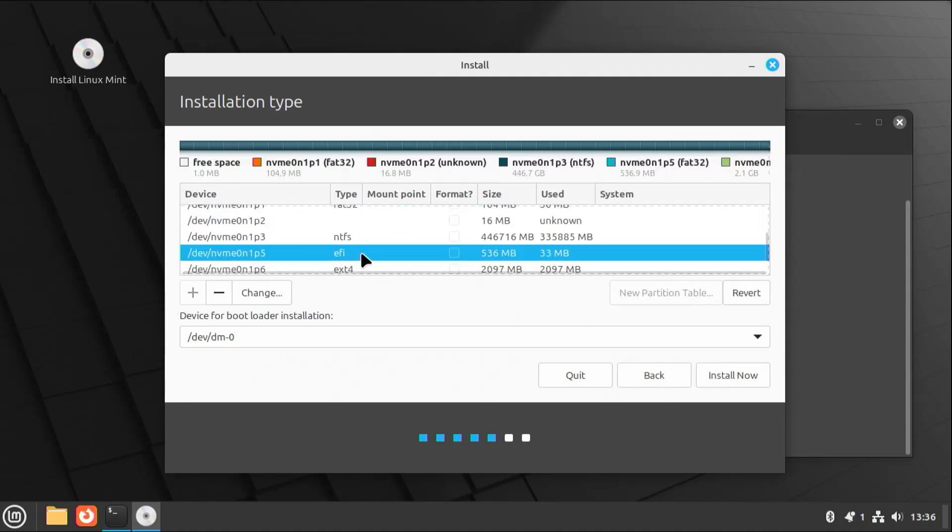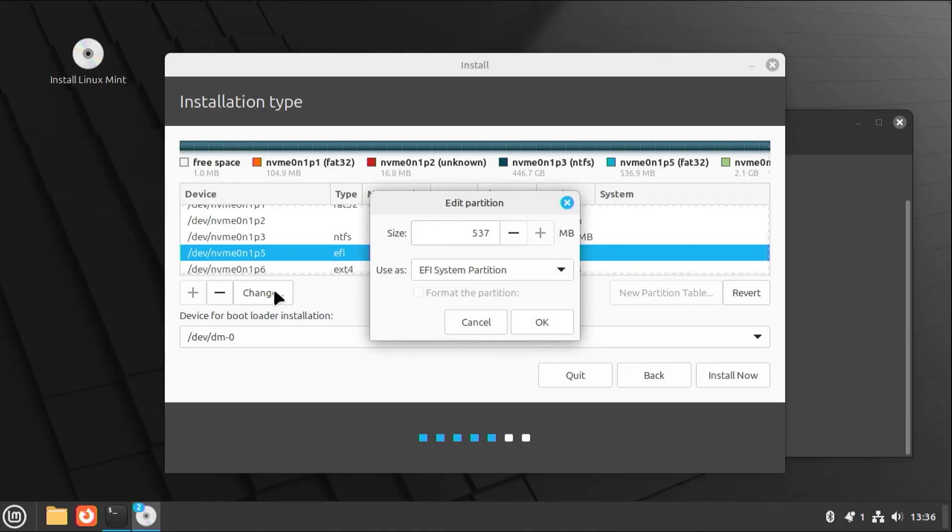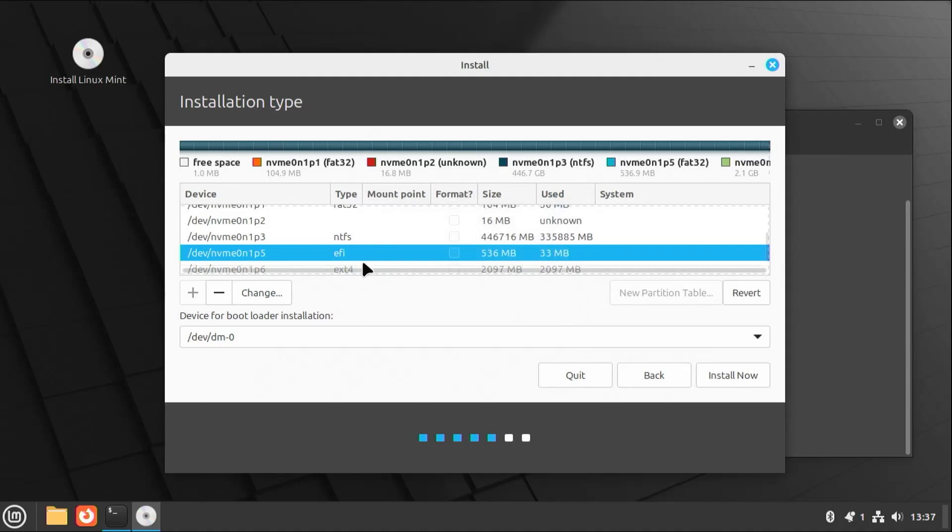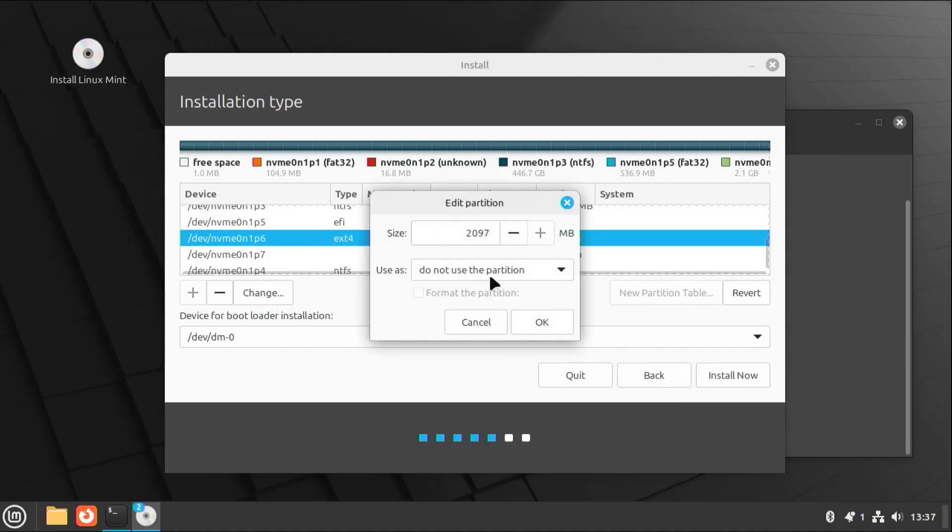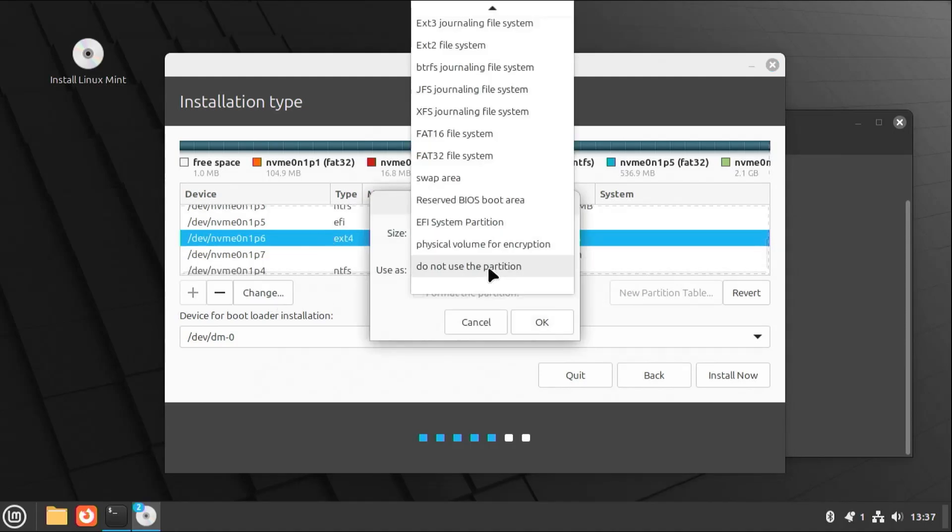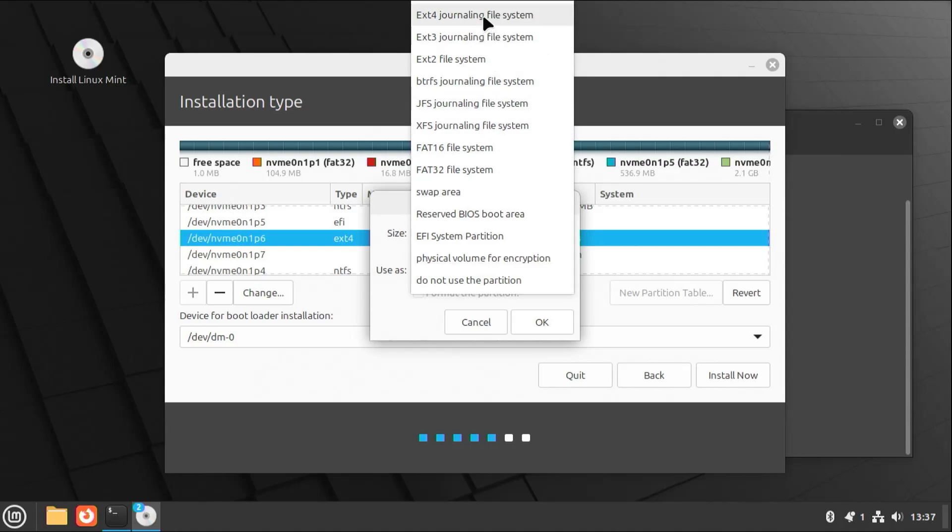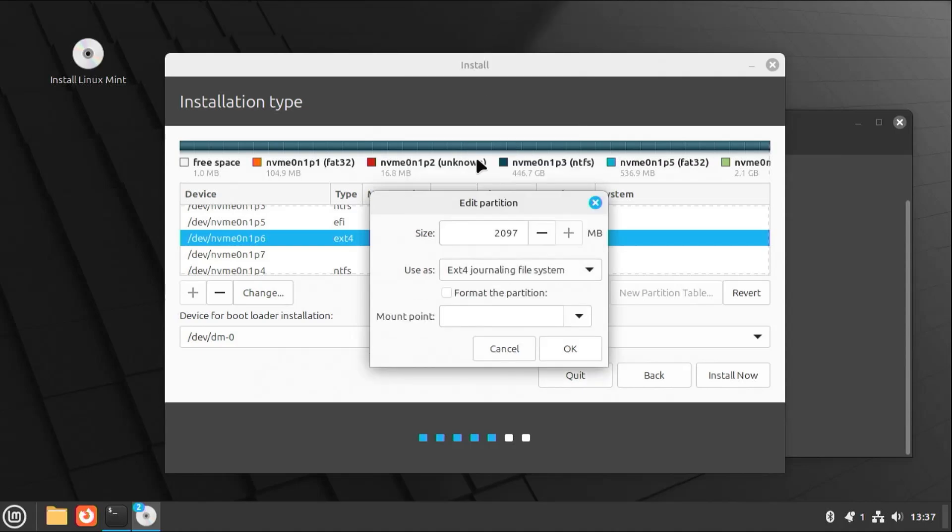Next is the EFI partition. I'm going to hit change. And confirm that it's the EFI system partition. Hit okay. Next is partition number six. Change. It's going to be ext4. Format it. And it's going to be for slash boot. Hit okay.